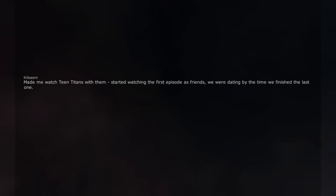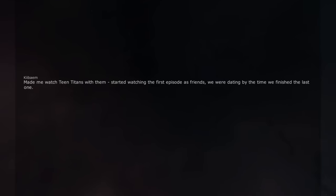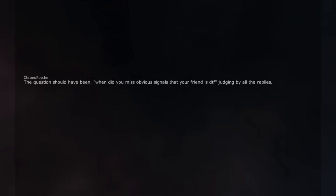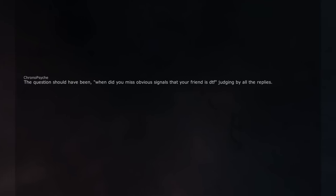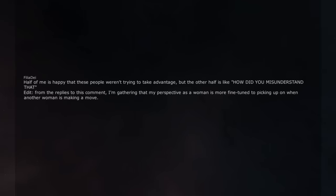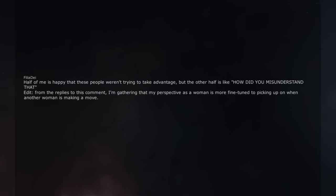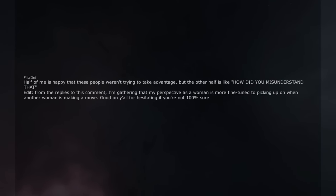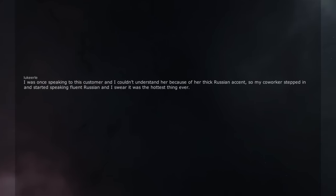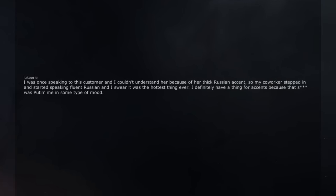Made me watch Teen Titans with them. Started watching the first episode as friends. We were dating by the time we finished the last one. The question should have been, 'when did you miss obvious signals that your friend is DTF' judging by all the replies. Half of me is happy that these people weren't trying to take advantage, but the other half is like how did you misunderstand that? Edit. From the replies to this comment, I'm gathering that my perspective as a woman is more fine tuned to picking up on when another woman is making a move. Good on y'all for hesitating if you're not 100% sure. I was once speaking to this customer and I couldn't understand her because of her thick Russian accent, so my co-worker stepped in and started speaking fluent Russian and I swear it was the hottest thing ever. I definitely have a thing for accents because that shit was putting me in some type of mood. Fuck. You're definitely a sleeper agent just saying.